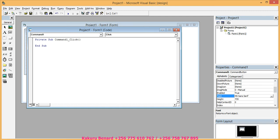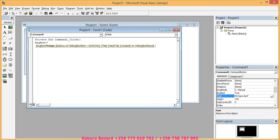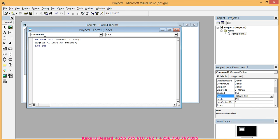Then you will say message box, open brackets, open quotes. I love my school. You close quotes. You close the brackets.